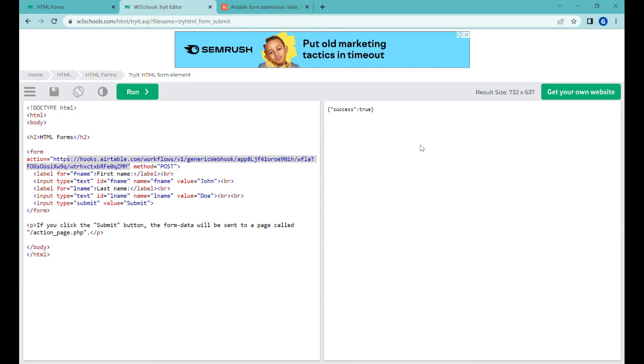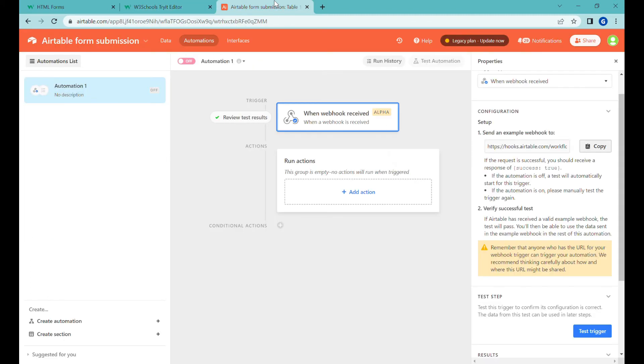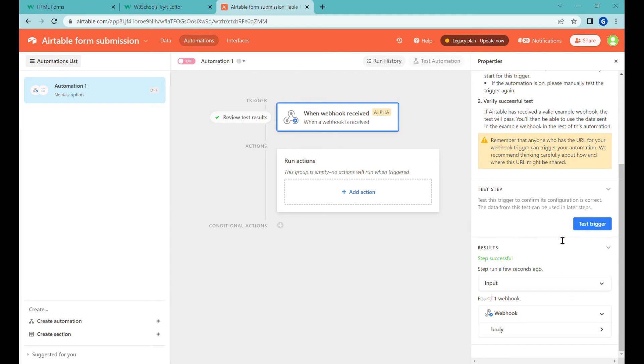So nothing happens but we got this success true and now when I go to Airtable it actually has triggered a test here.